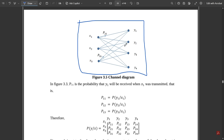Similarly, x2 is connected to y1, y2, y3, y4, and x3 is also connected to y1, y2, y3, y4. All input nodes are connected to all four output nodes, and based on that the probabilities are generated: p(y1|x1) is also denoted p11, p(y2|x1) is p12, p(y3|x1) is p13, and so on. This diagram is called the channel diagram, and it is formed based on the channel matrix.